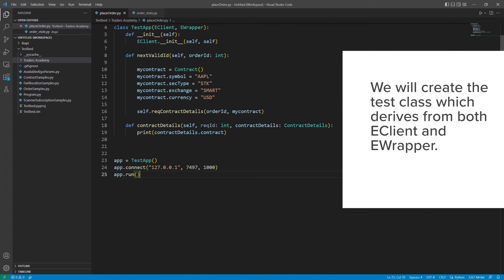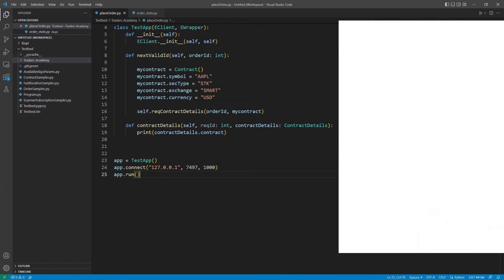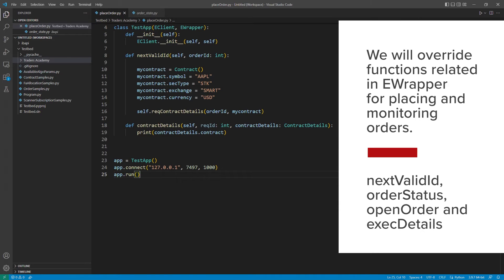In this file, we will create the test class which derives both eClient and eWrapper. But instead of overriding functions as we did previously, we will override functions related in eWrapper for placing and monitoring orders.